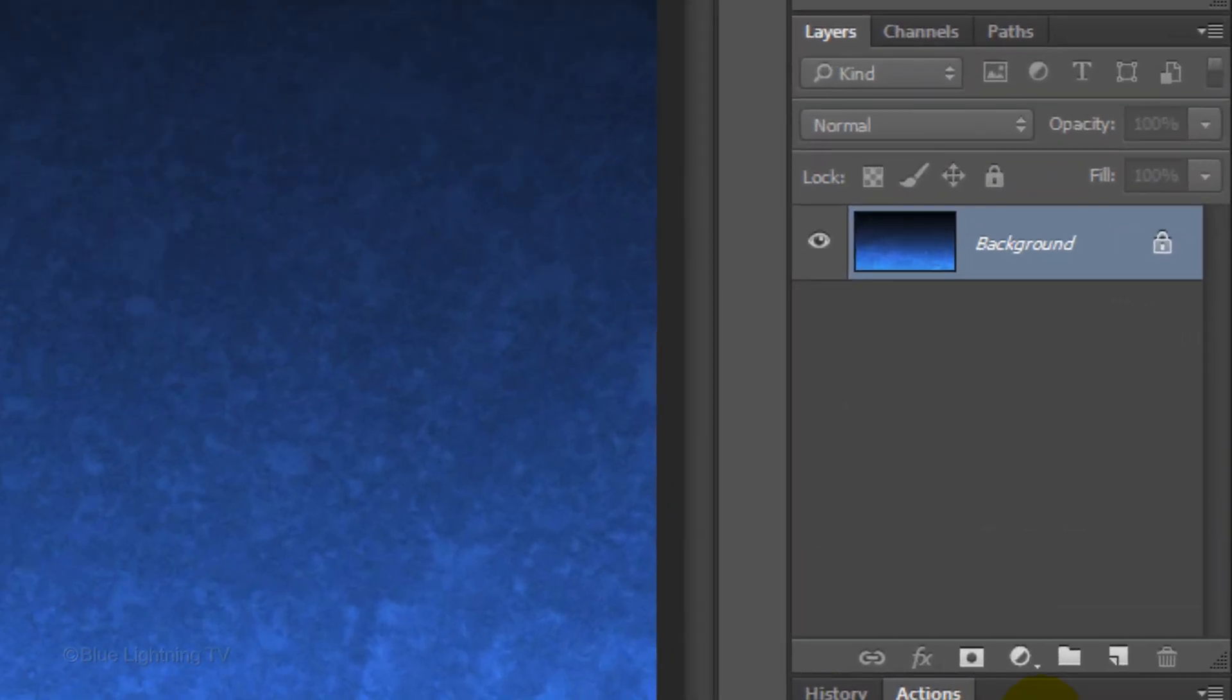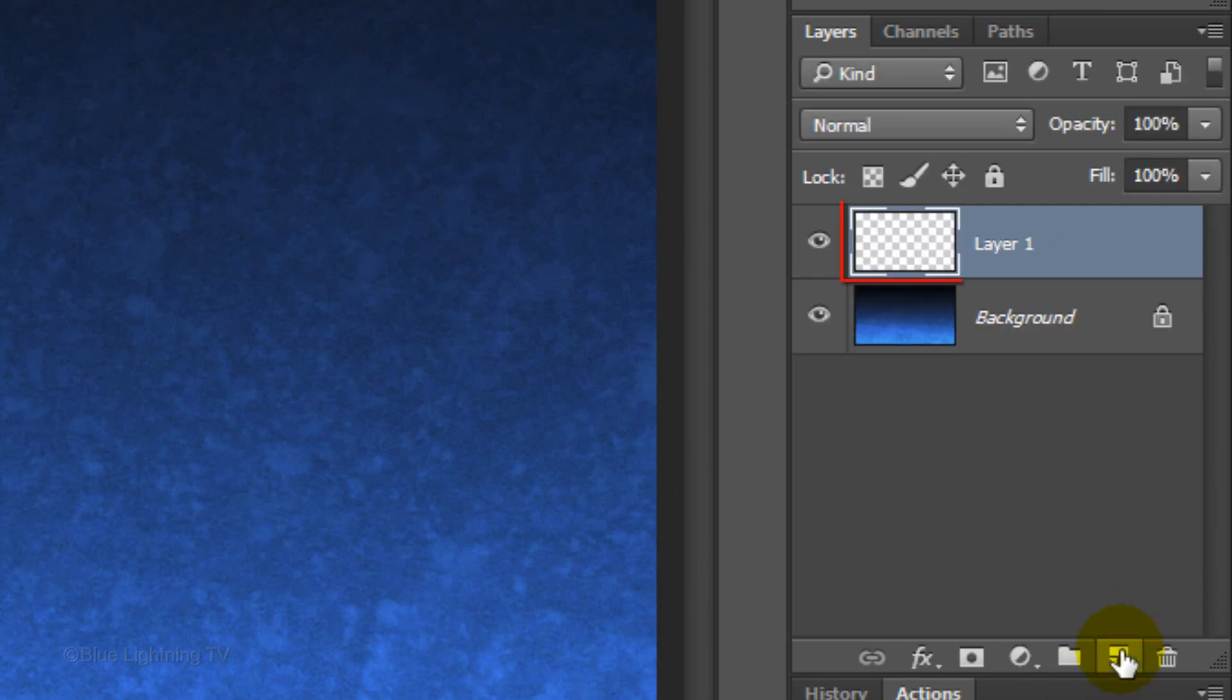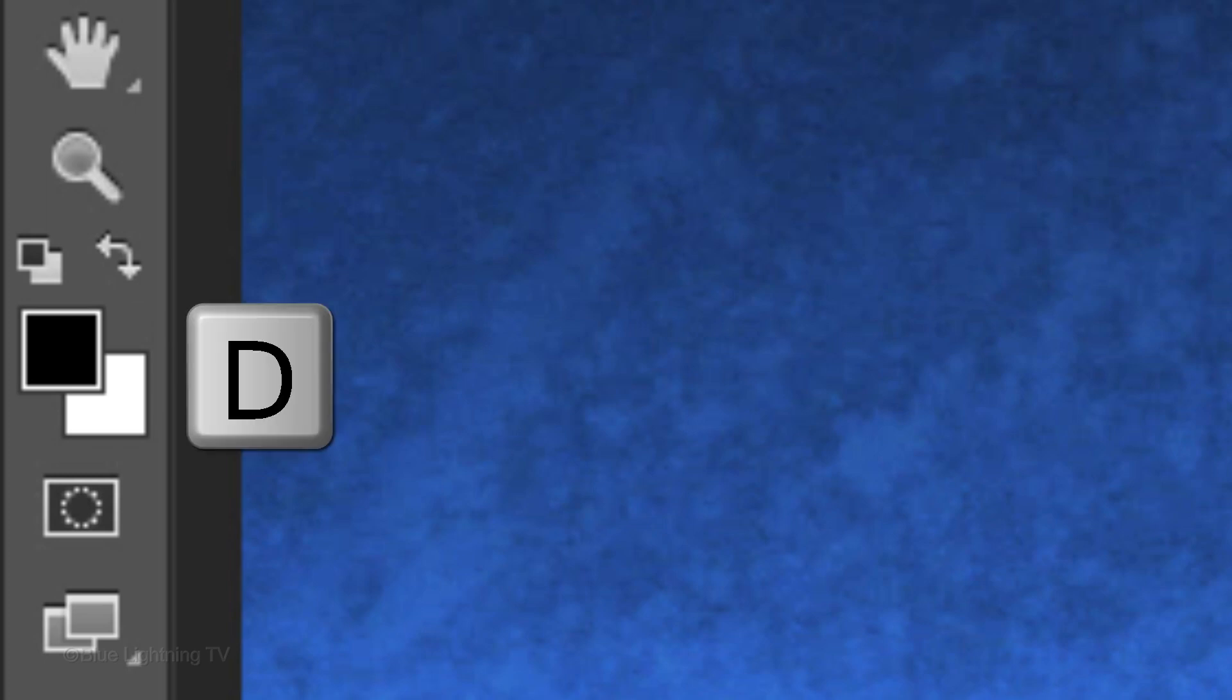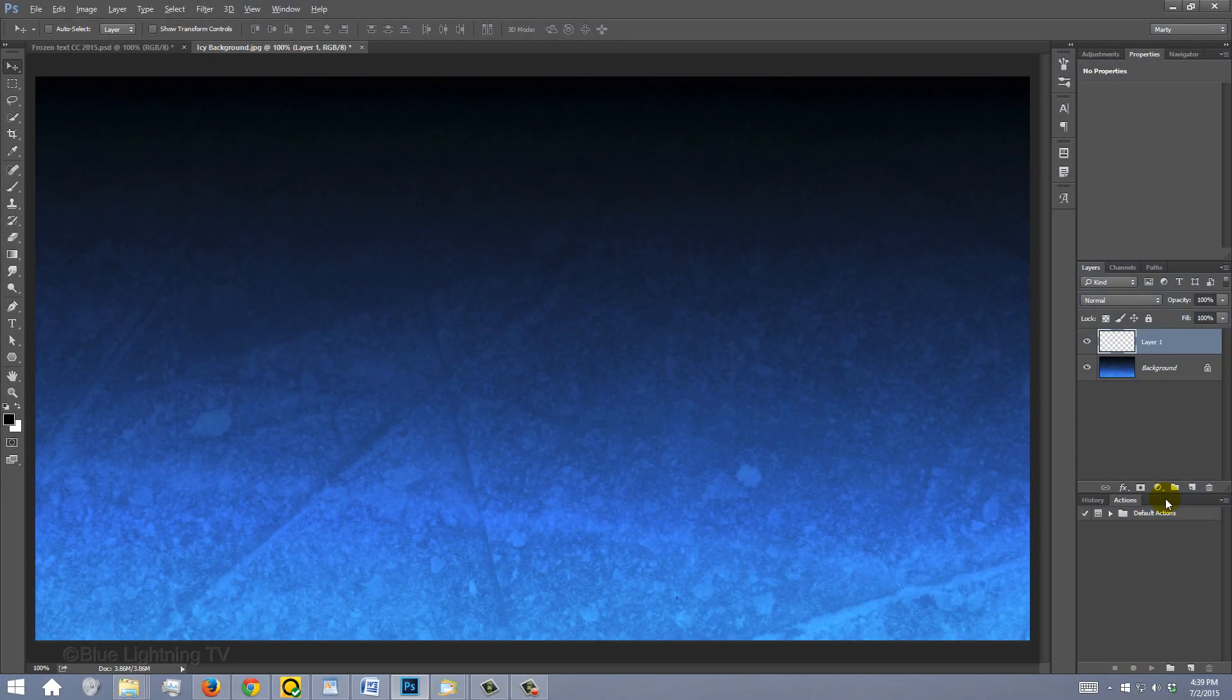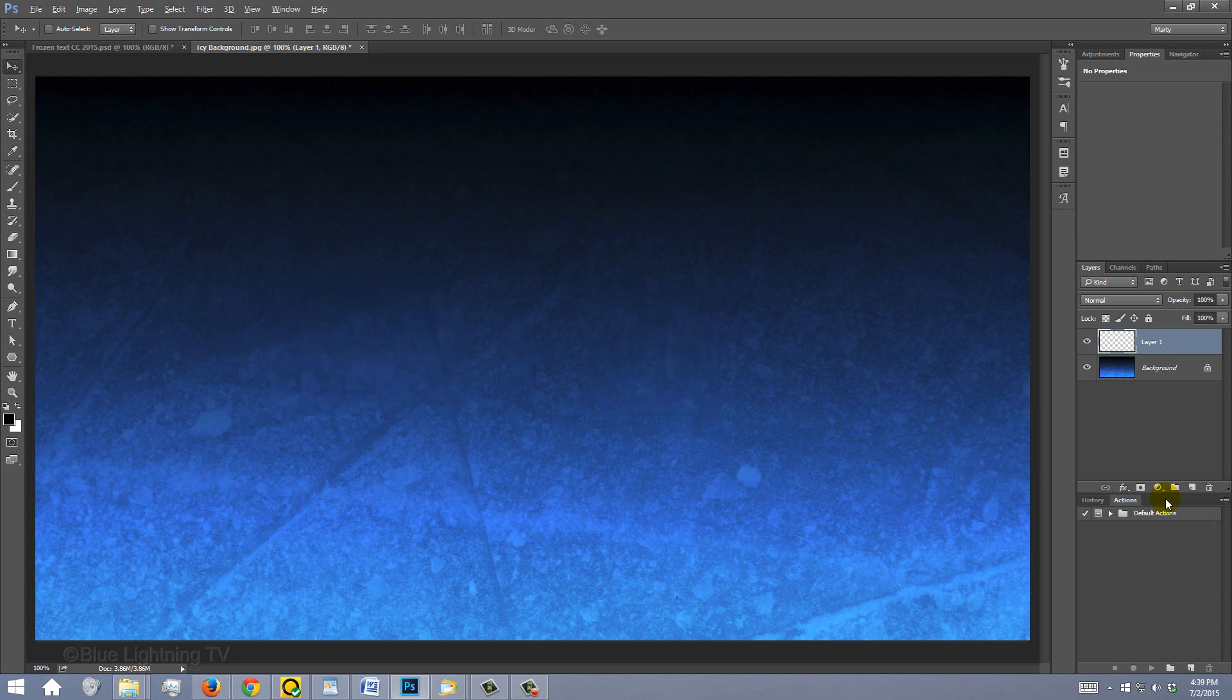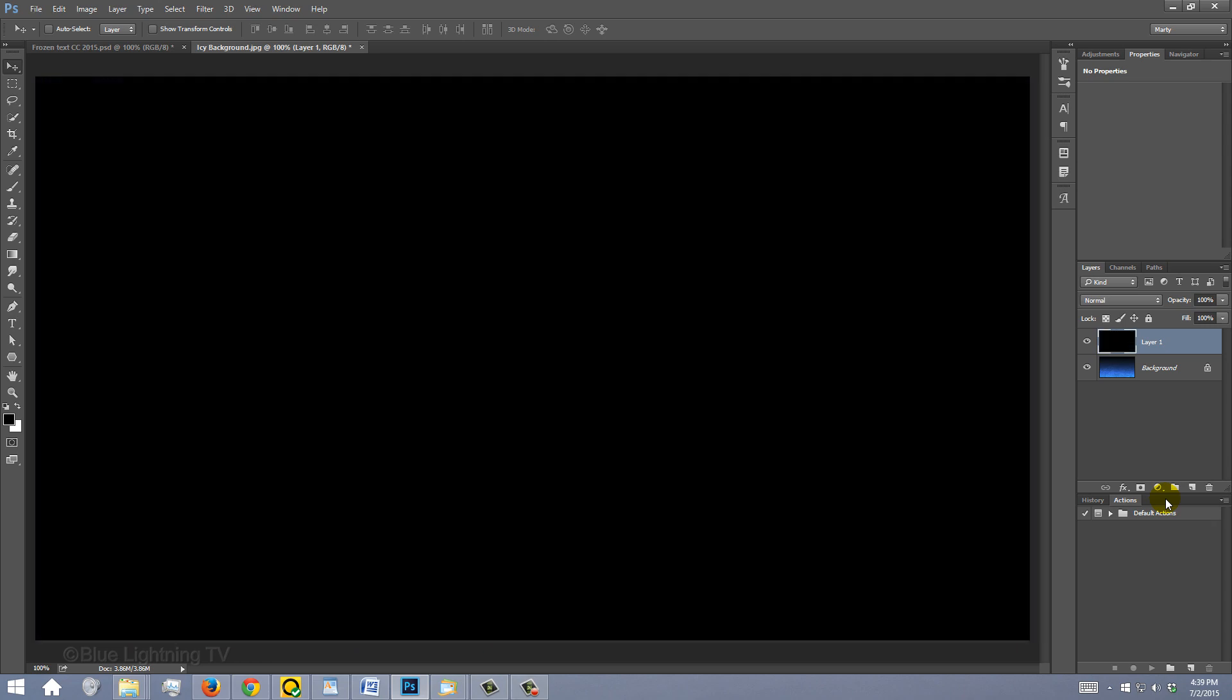Click the New Layer icon to make a new layer. We'll fill the empty layer with black. If your foreground and background colors aren't black and white respectively, press D on your keyboard. Since black is your foreground color, press Alt-Delete on Windows or Option-Delete on a Mac.